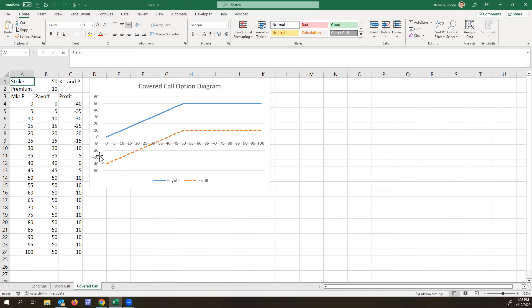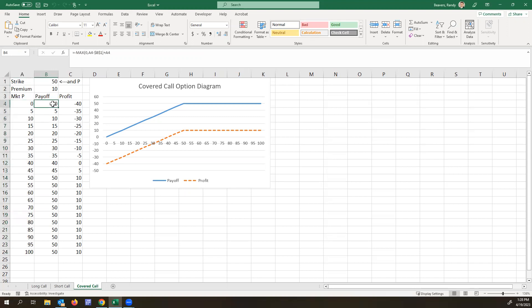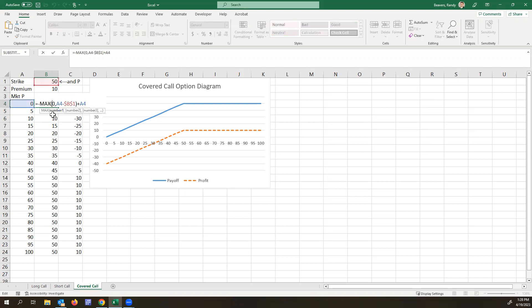So to calculate and demonstrate the payoff and profit here, assume we have a strike price and market price of $50 and you receive a $10 premium for selling this call option. So here we have various market prices and the payoff for this generally speaking is going to be whatever the market price of the stock is and then the value of the option.